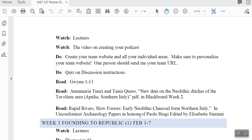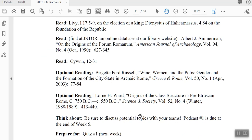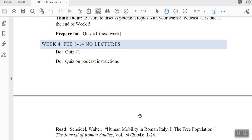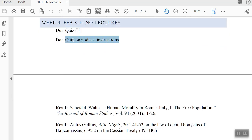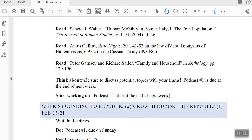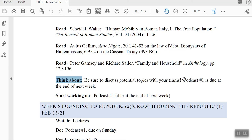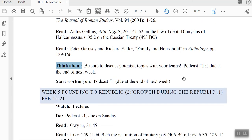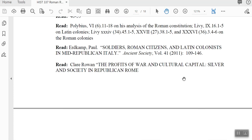Each week is set up exactly the same. I do give you weeks with no lectures, where I just want you to concentrate on work, prepare for a quiz, take the quiz, review podcast instructions, do some reading, and discuss potential topics with your teams. I don't want anyone on the same team doing the exact same topic, though if multiple people want to do women in the Roman Republic, just make sure you're doing something very different from each other.